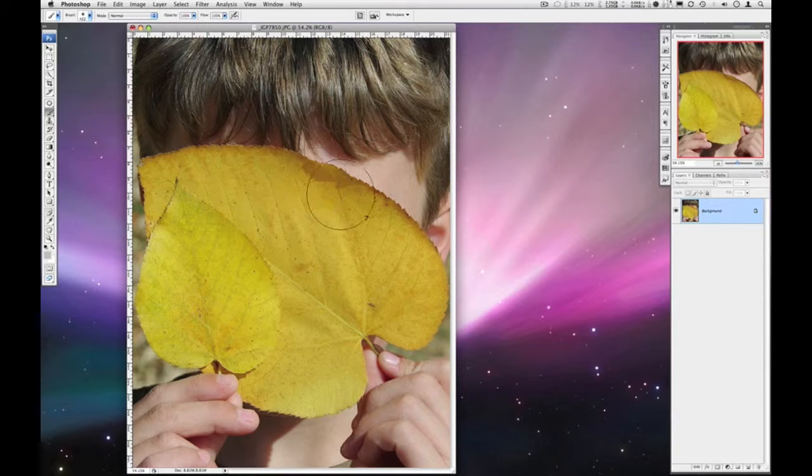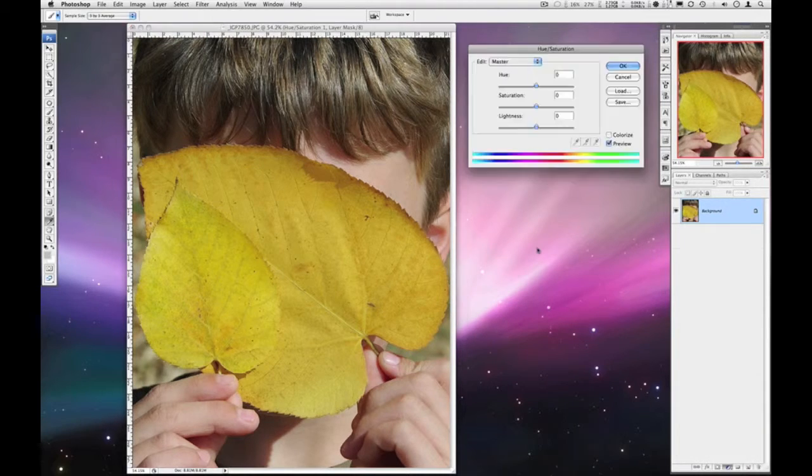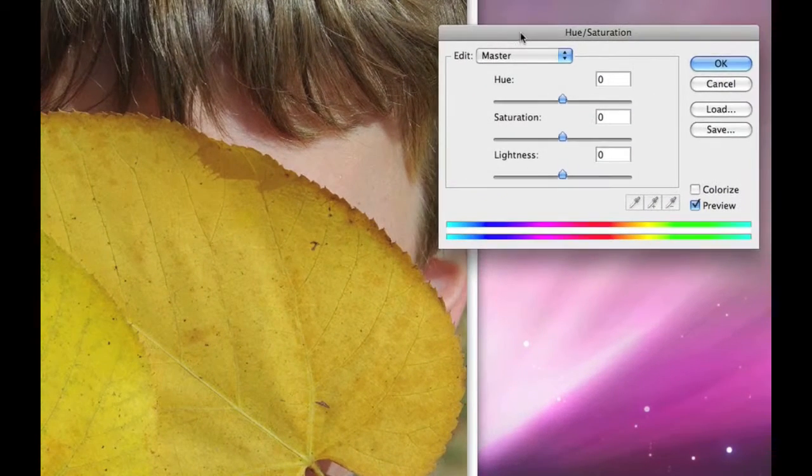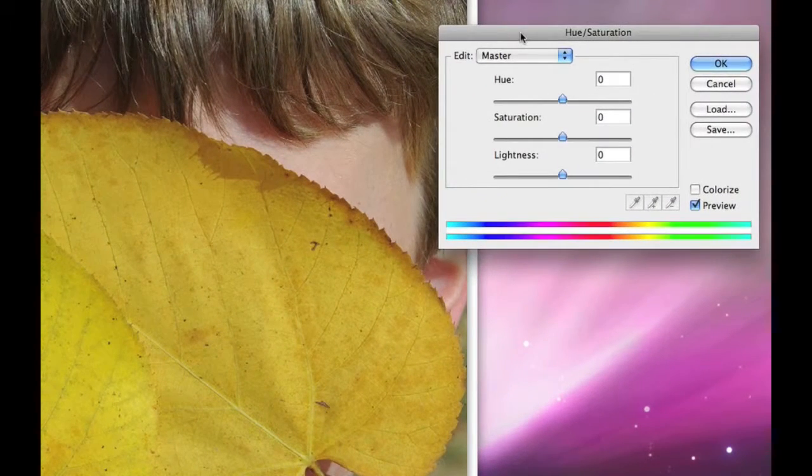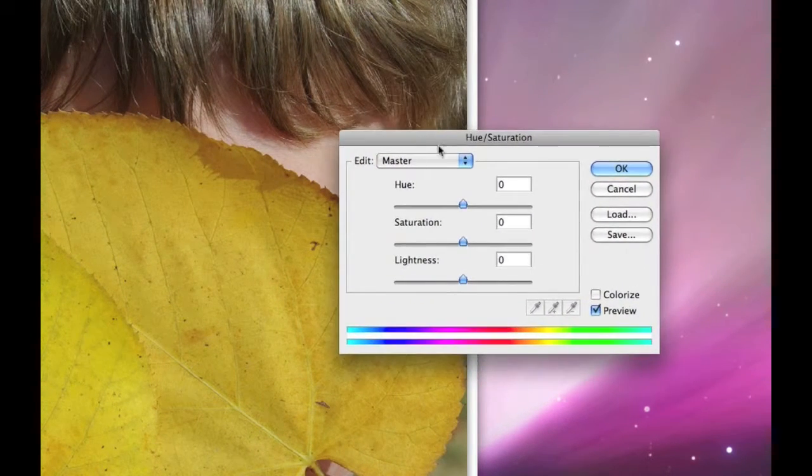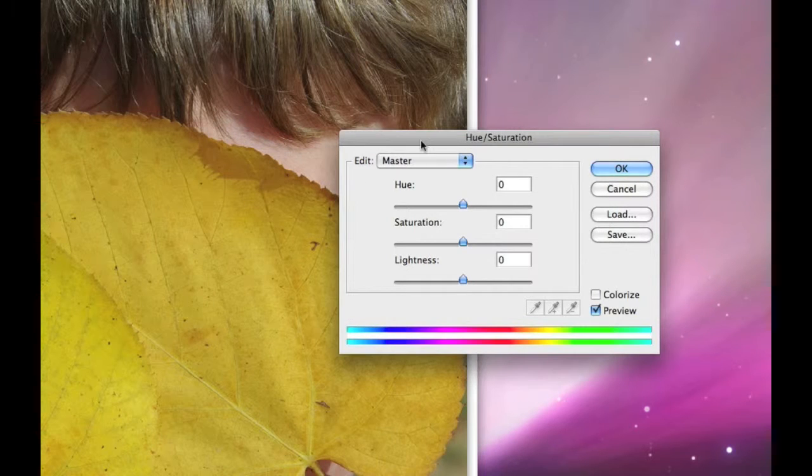And we're going to use an adjustment layer and we're going to choose Hue and Saturation. Now this window really can manipulate an image. I mean it's pretty cool.